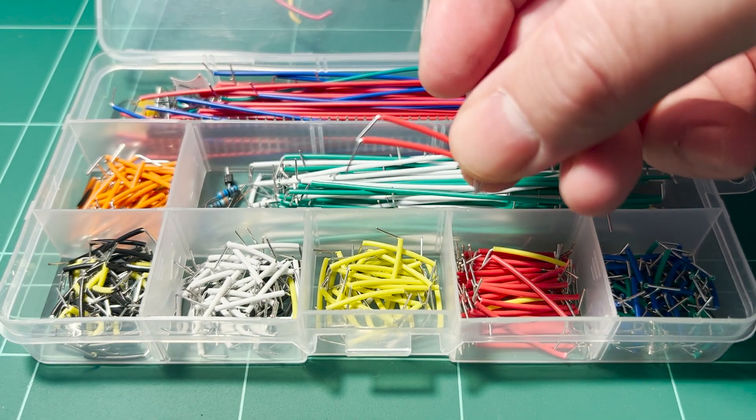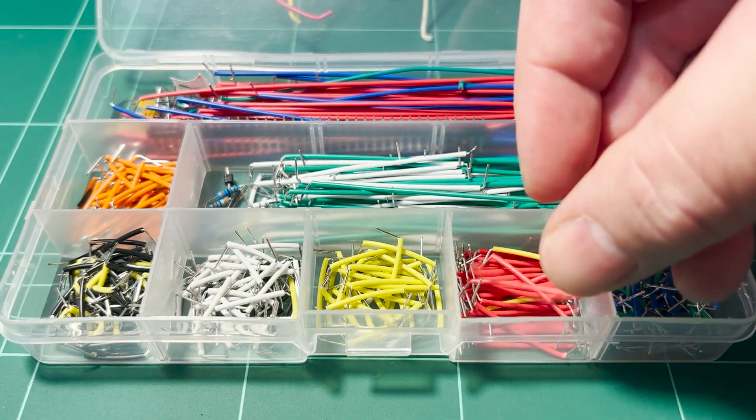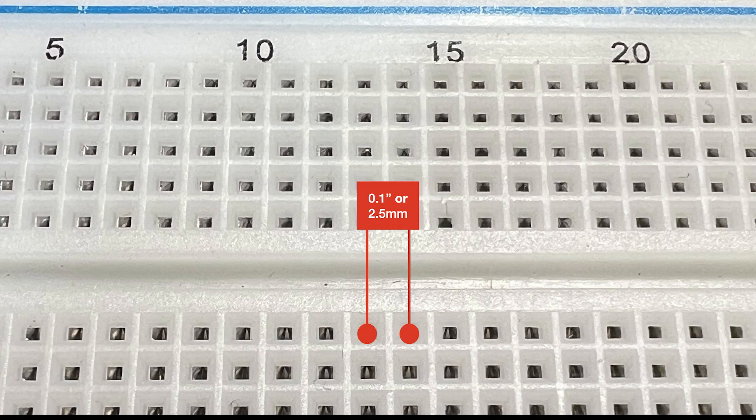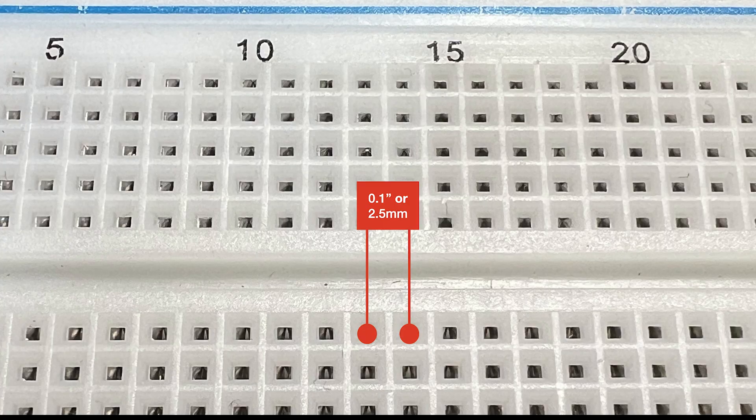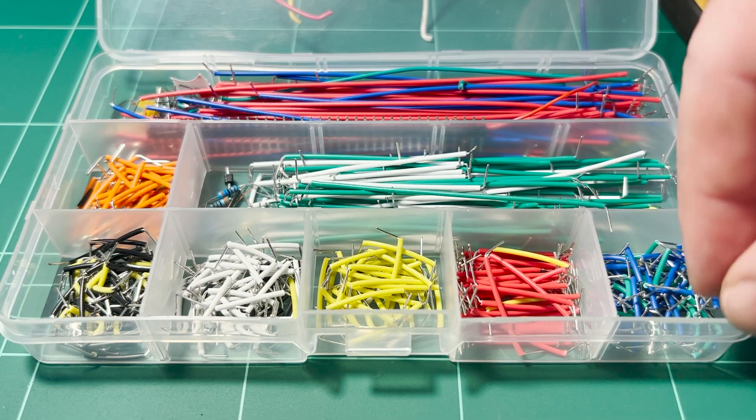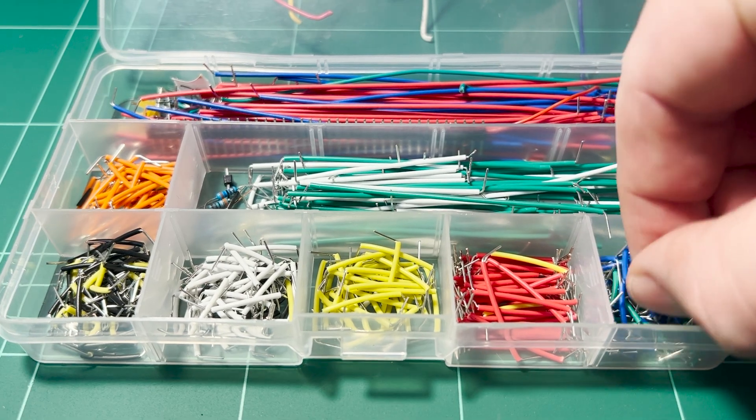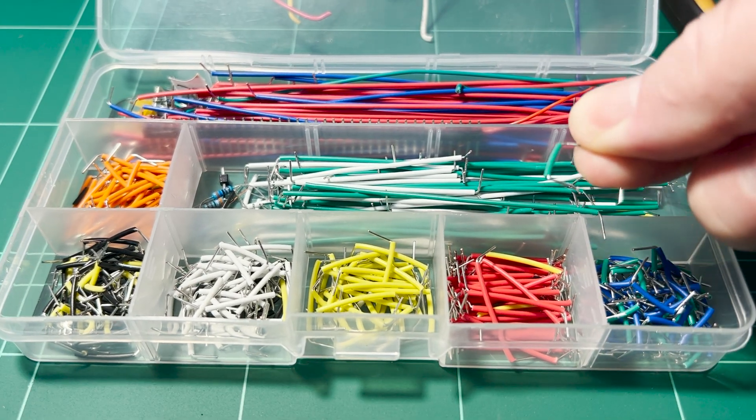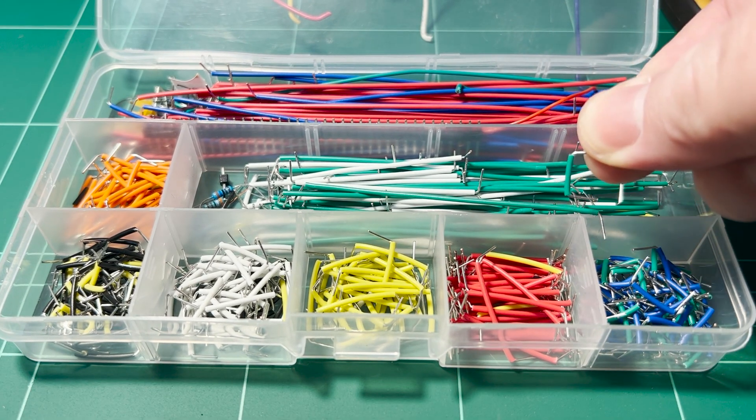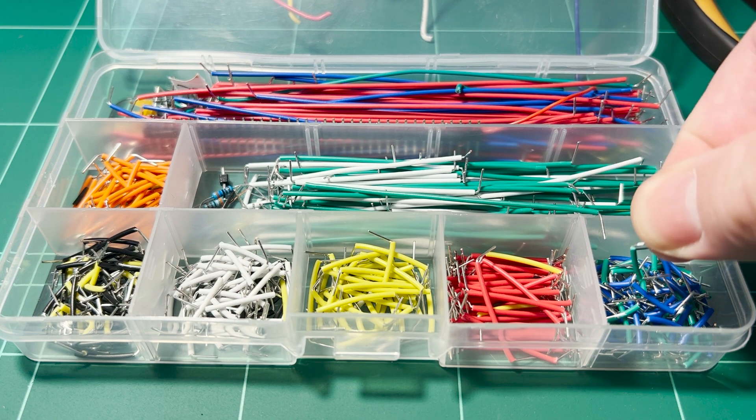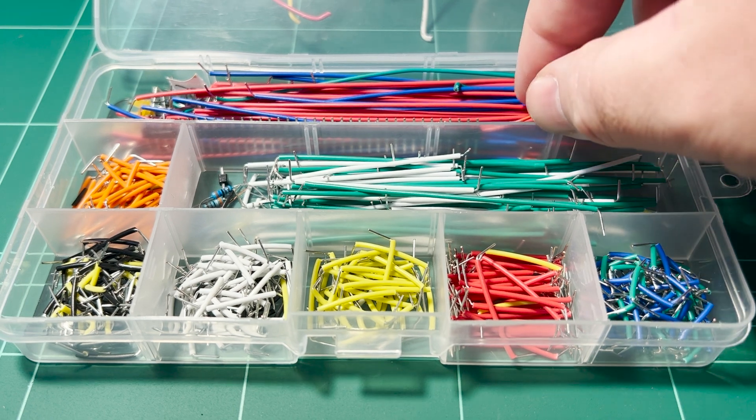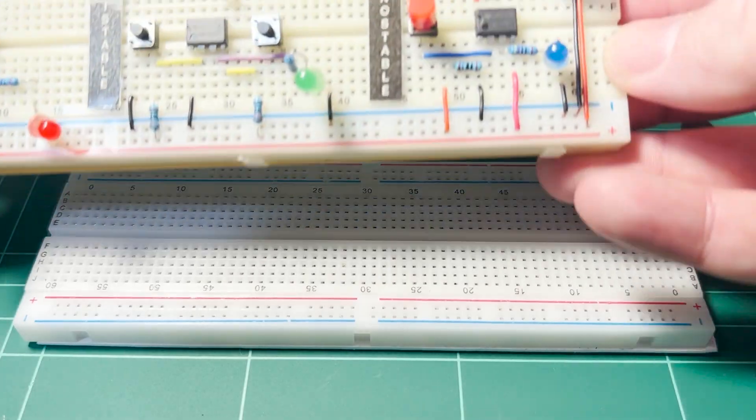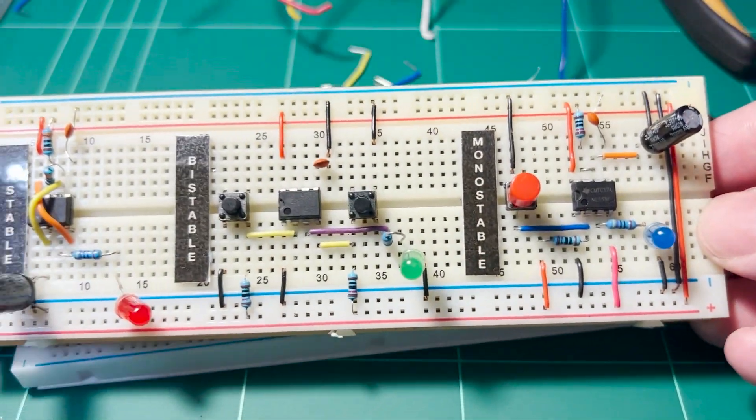The sockets are spaced 0.1 inches from center to center. Using jumper wire with different colors of plastic insulation can help you to distinguish one wire from another in your circuits.